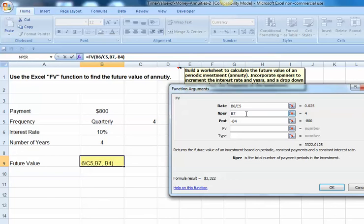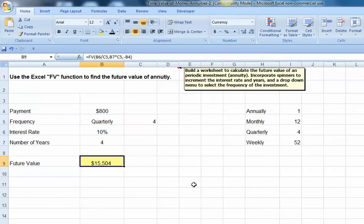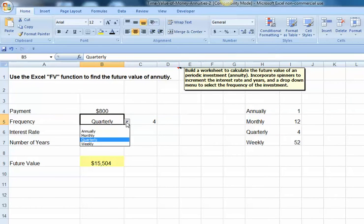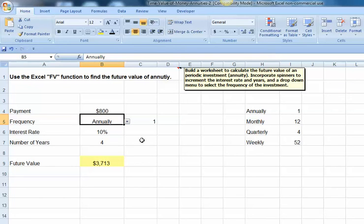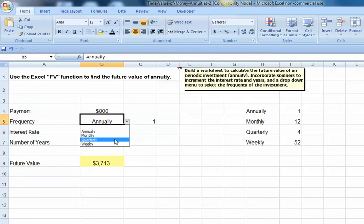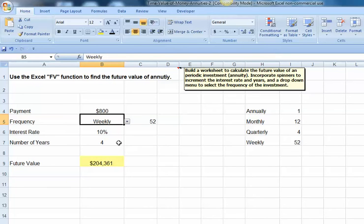My number of periods I need to multiply by the frequency of my payments. And now I'll just go ahead and hit OK. So now I can, $800 annually would grow to $3,713. $800 monthly would grow to $46,000. $800 weekly would grow to $204,000. So I'm starting to build some flexibility in my worksheet.